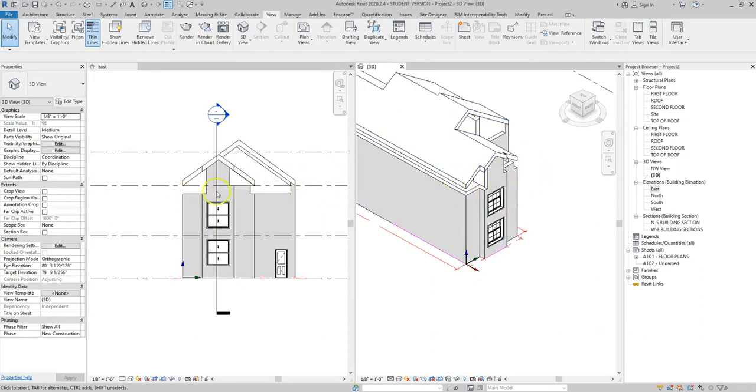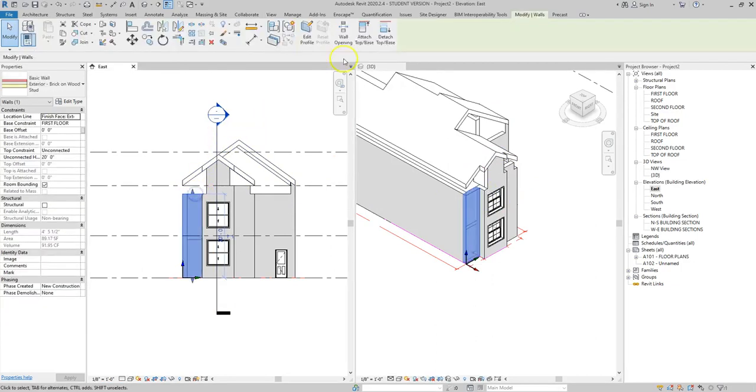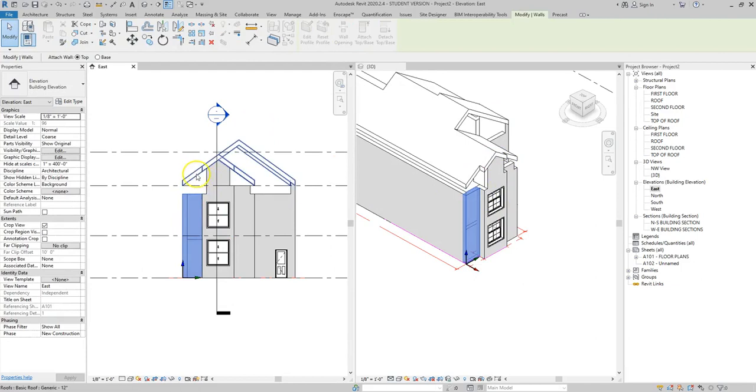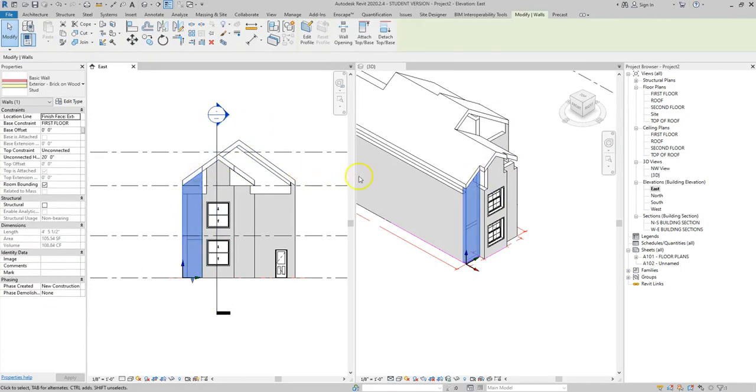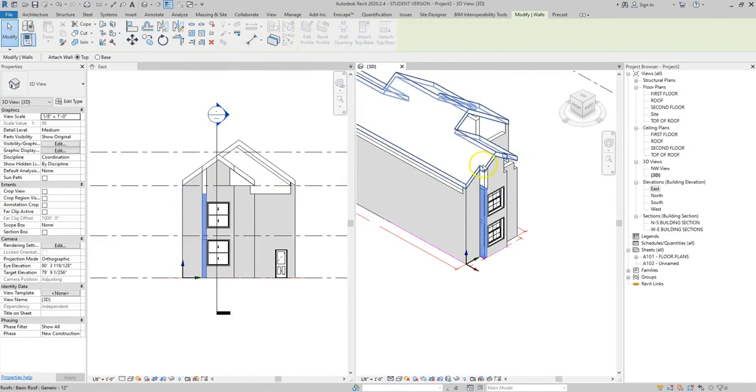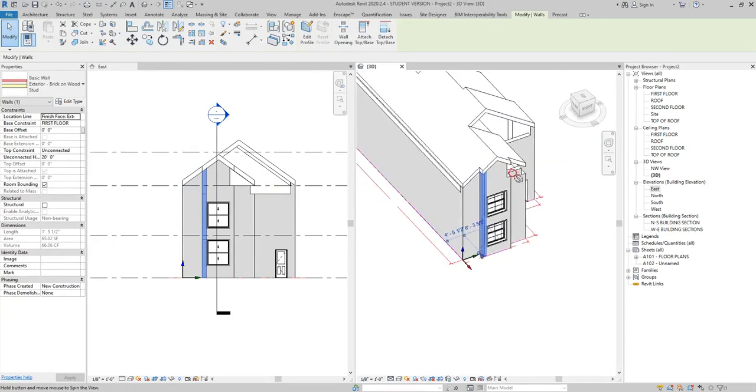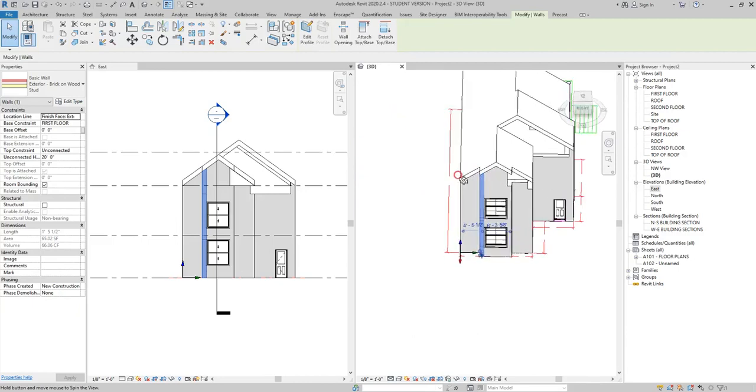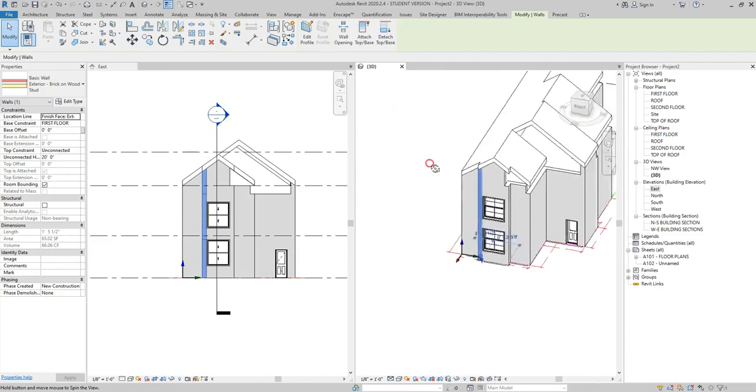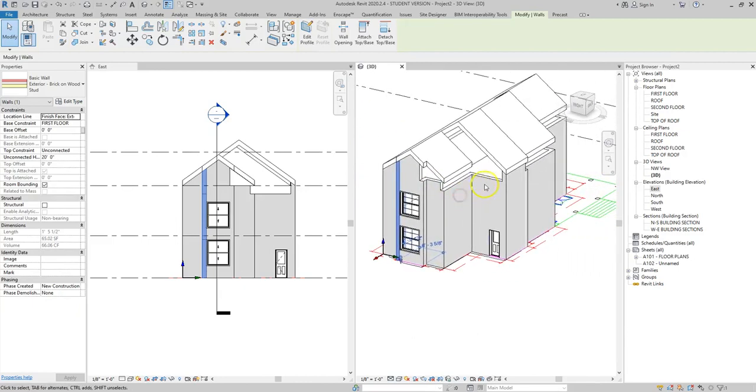So I'm going to go through and do attach top base to different walls and sometimes it's easier to do it in 3D because you can see things a little bit better than having to go to all of the different elevations. And remember if we have something selected and we hold down the shift key and our scroll wheel we can zoom around just that particular element which makes it a little bit easier to move around the model.